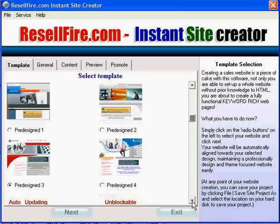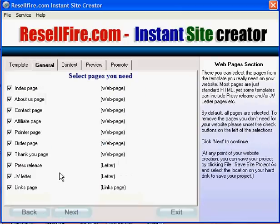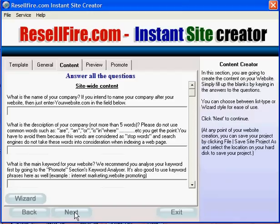The first step is to choose a template. Click Next where you can choose which pages you want to include in your project. Click Next again where you can enter your content for your web pages by simply answering the questions provided.